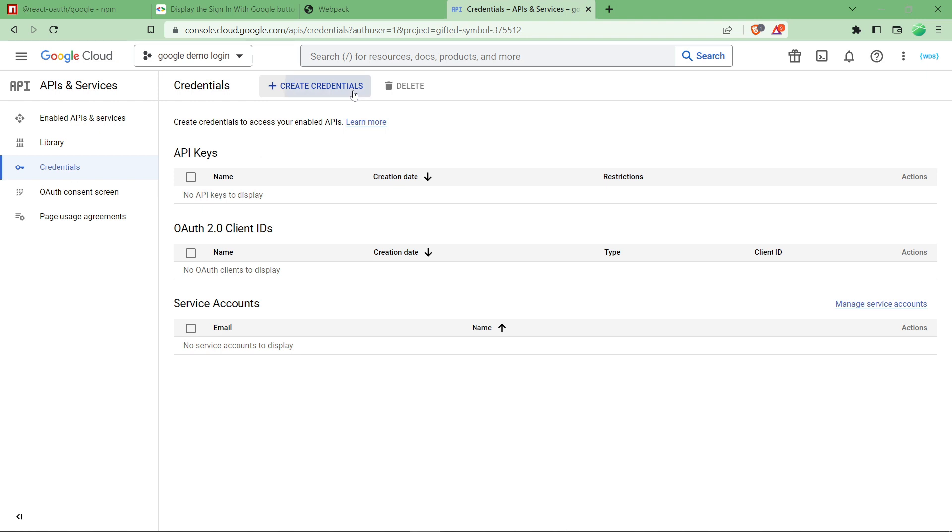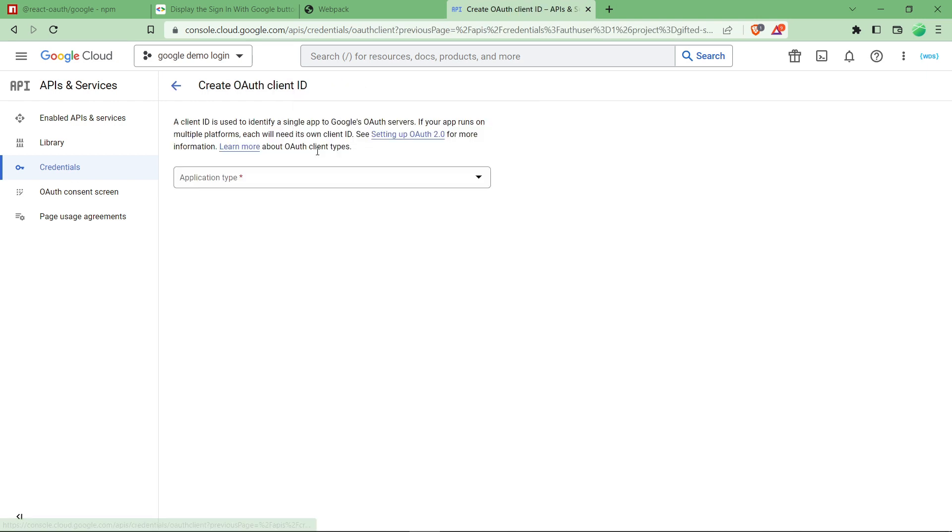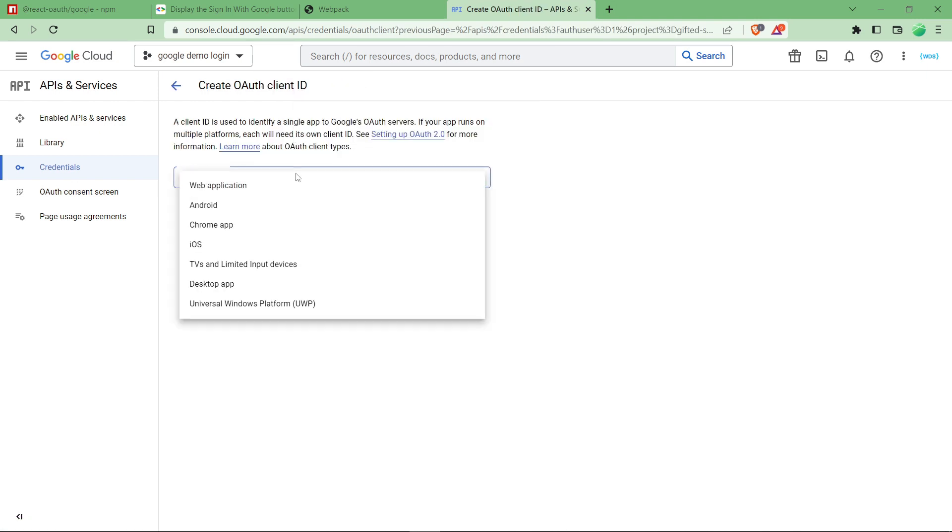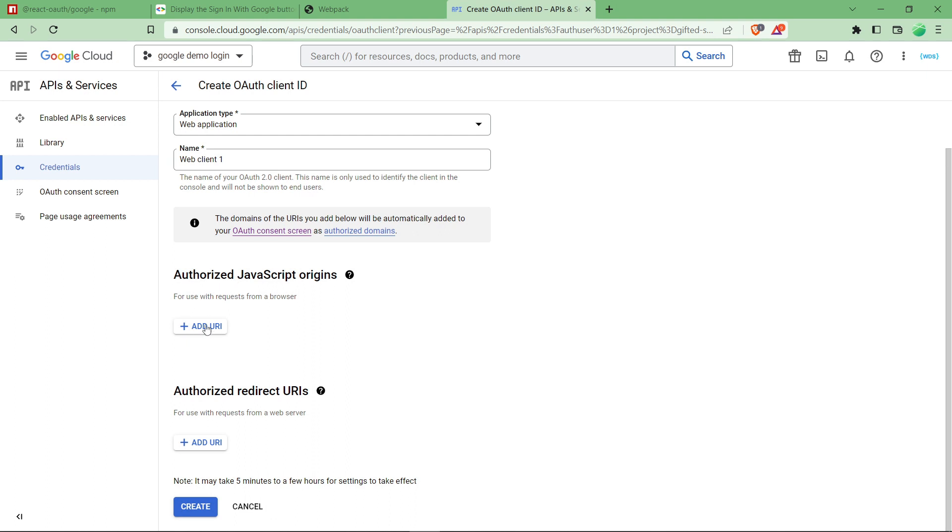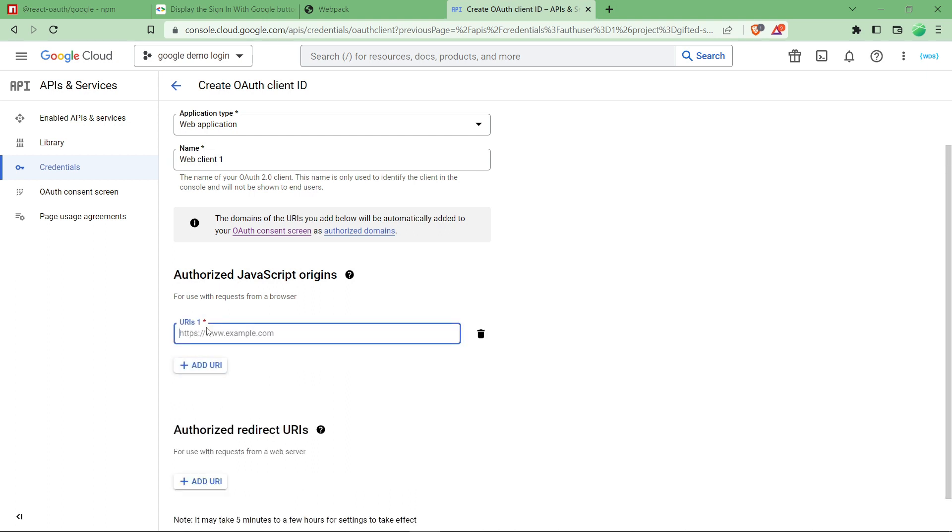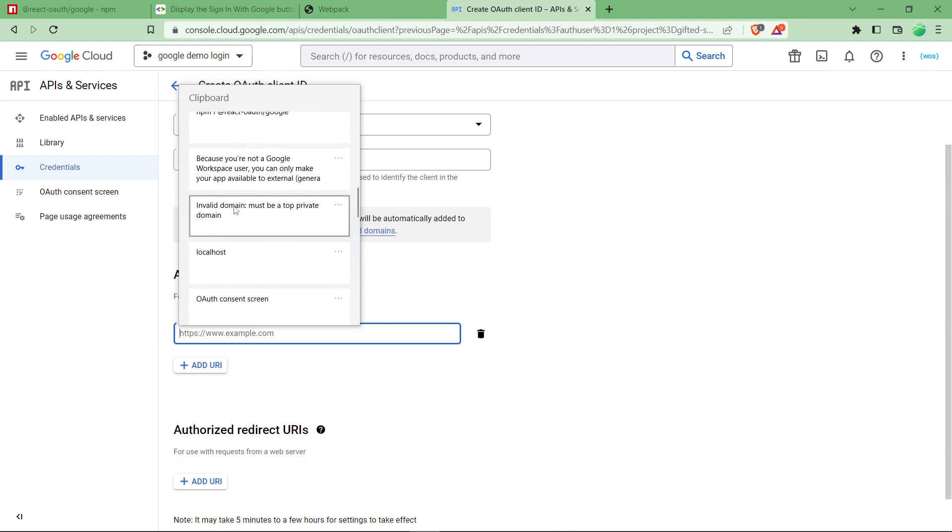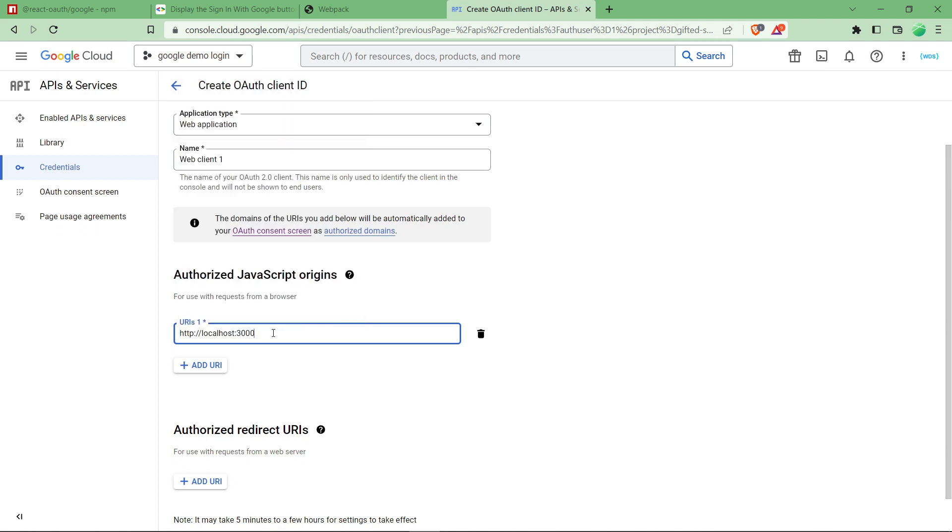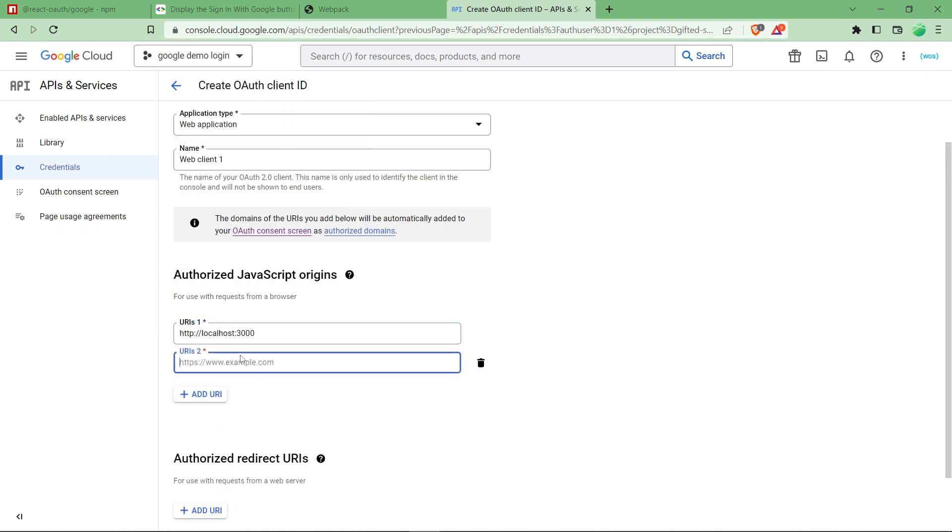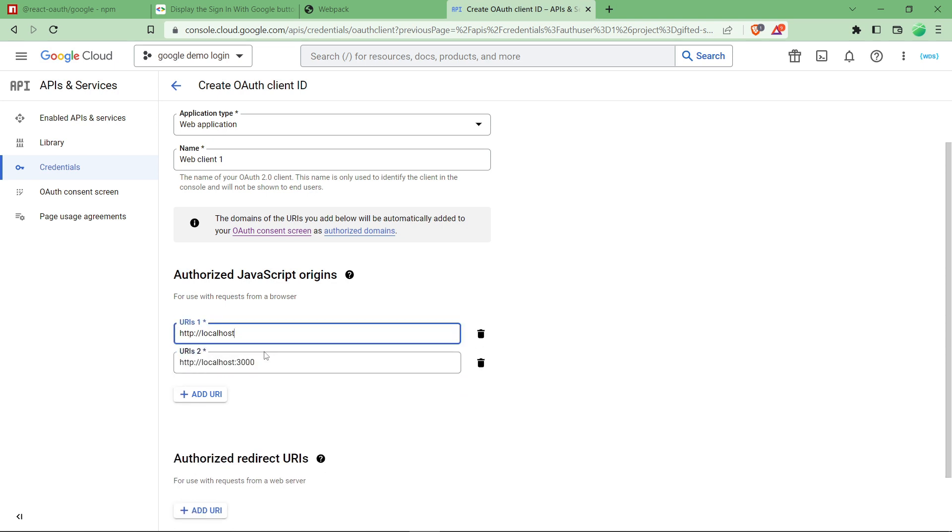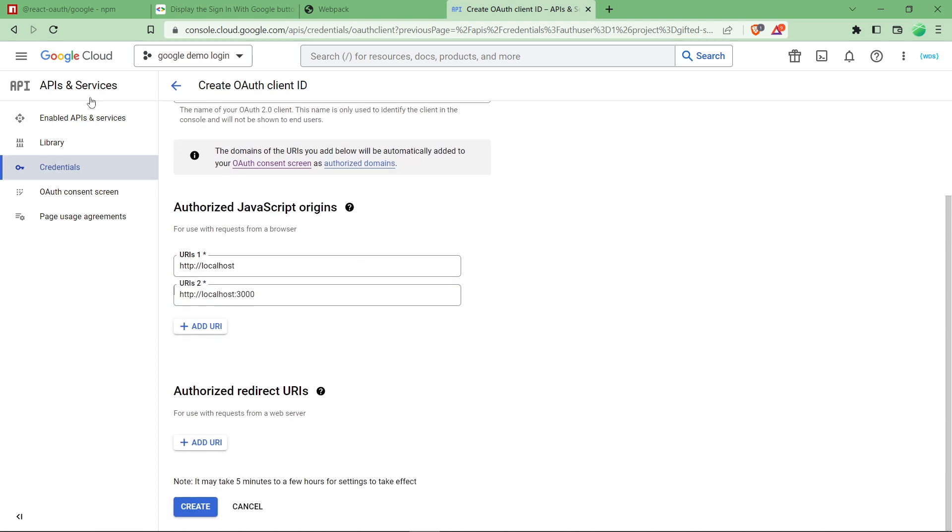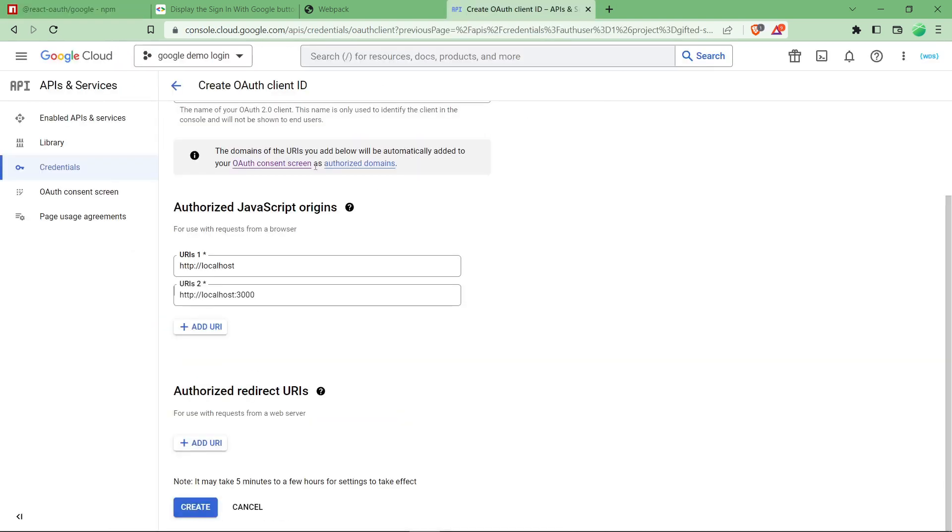Click on create credentials and click on OAuth client ID. Our application type is web application. You can name it anything. Authorized URIs - we are running on localhost, you have to provide localhost URL. Not only 3000 is sufficient, you have to provide the plain localhost as well, which basically creates an error if you don't provide it with this npm package.